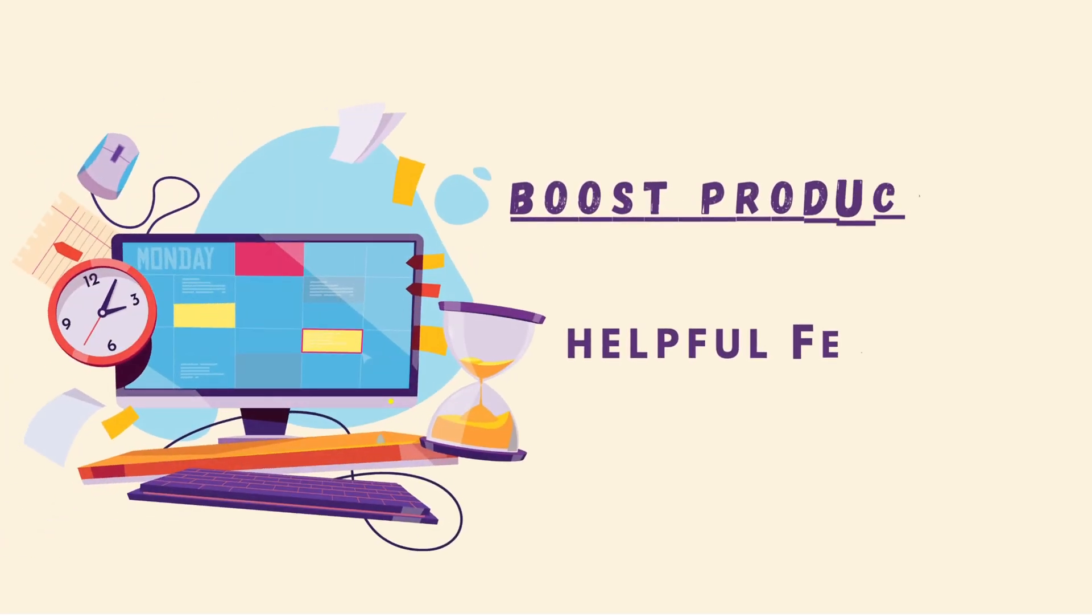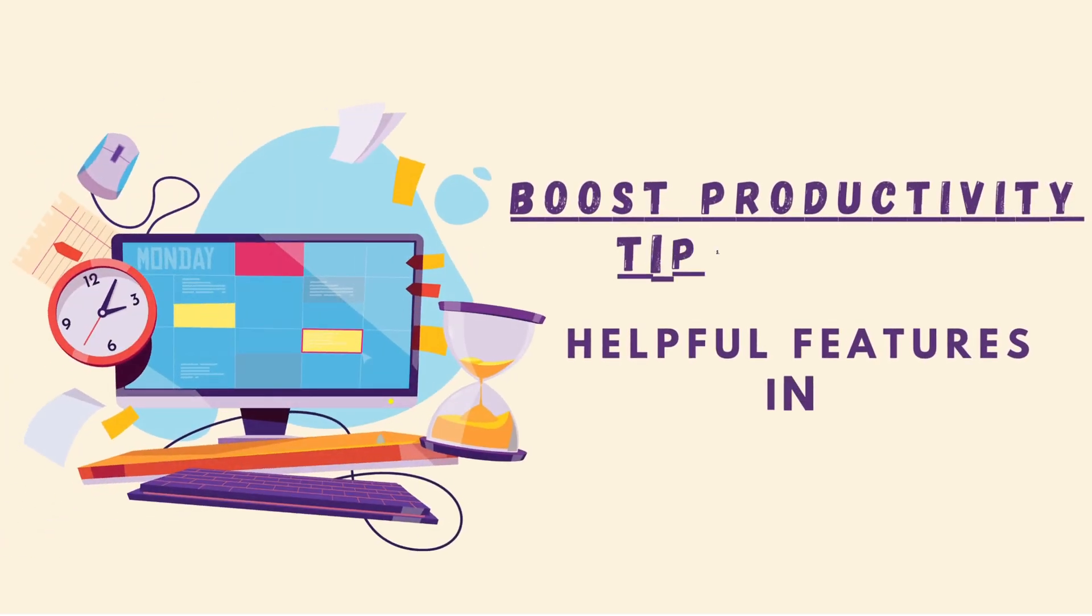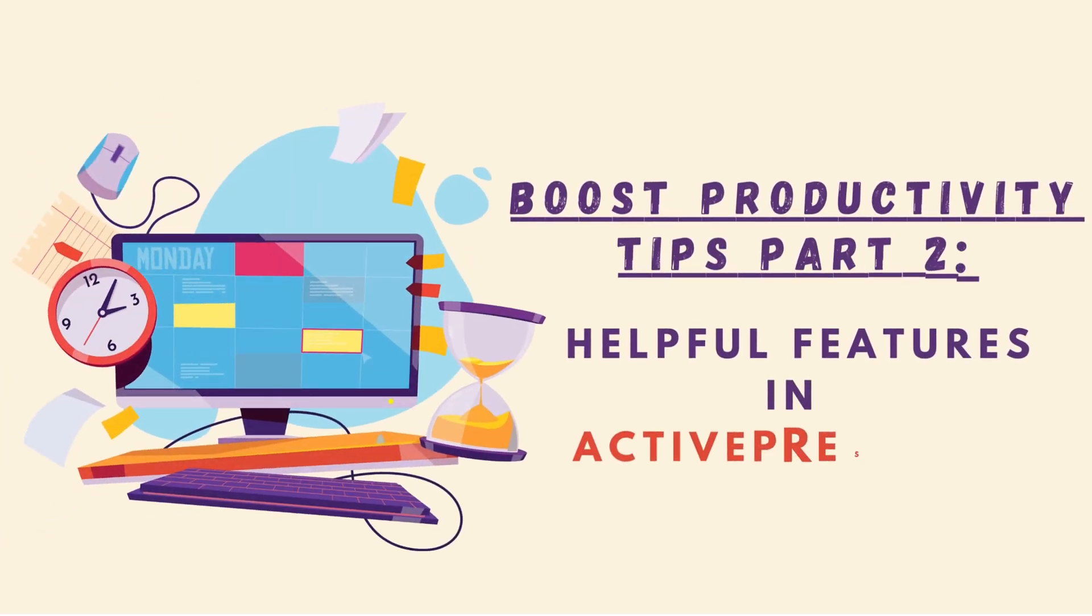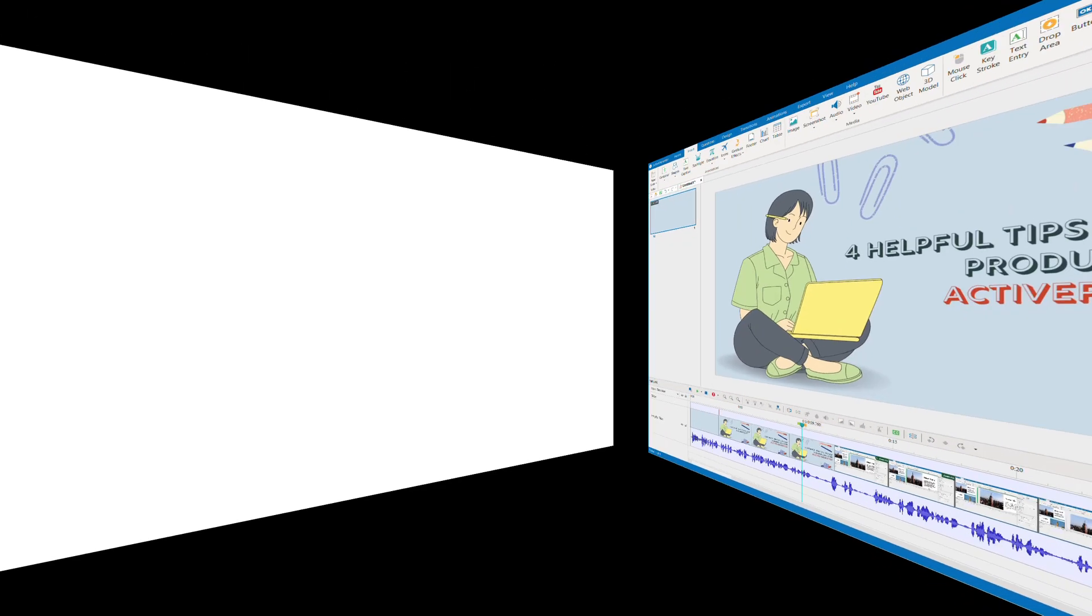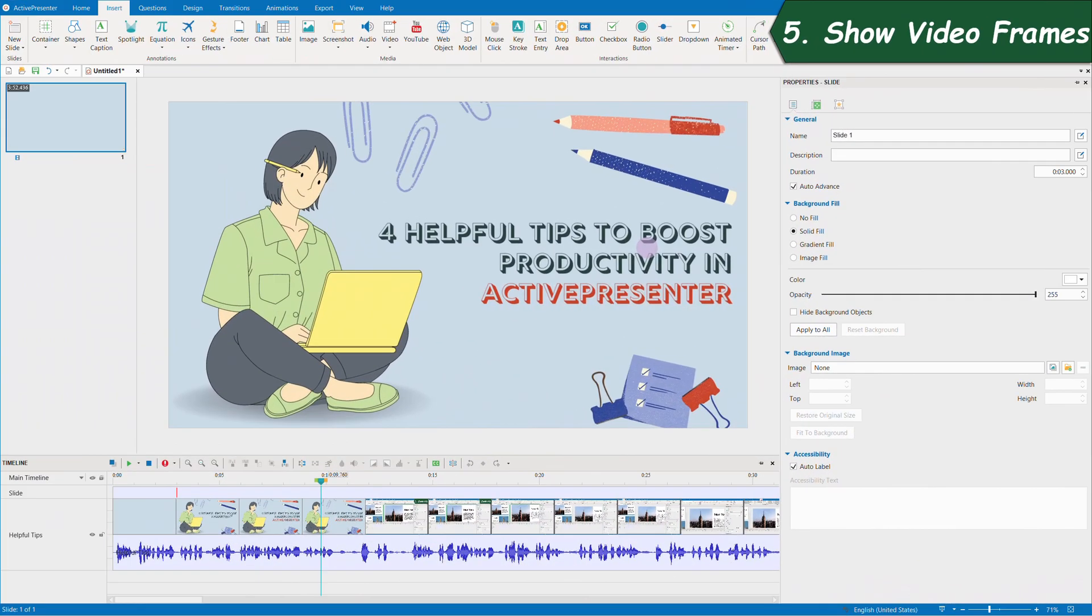Let's continue with part 2 of the helpful editing tips in ActivePresenter to boost your productivity. 5. Show video frames.